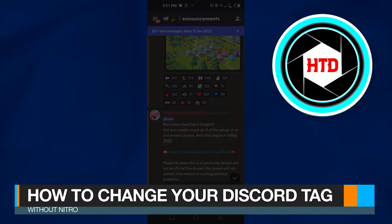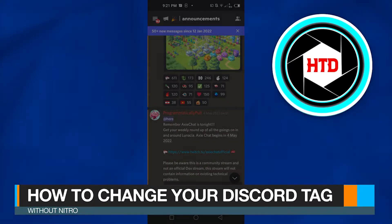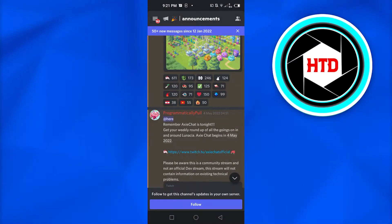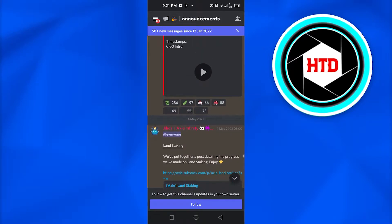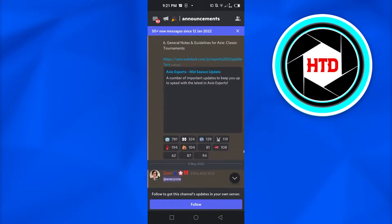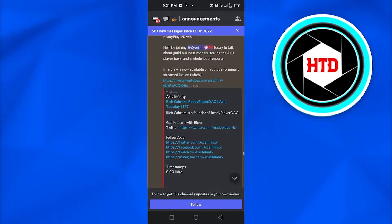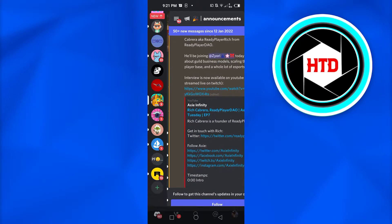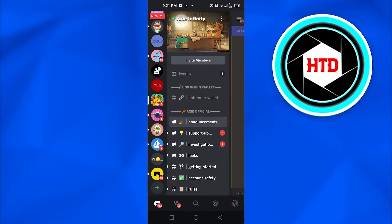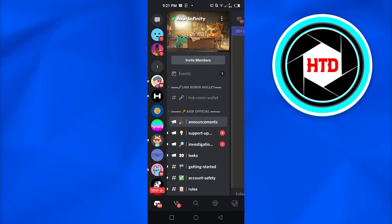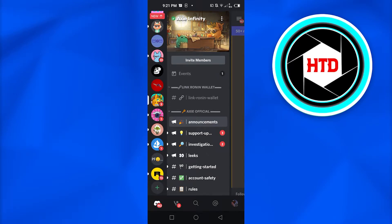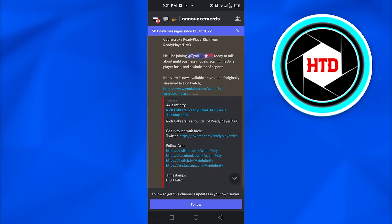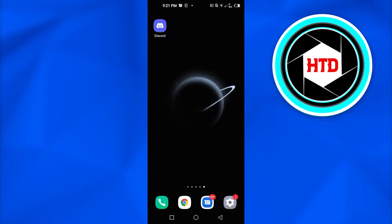How to change your Discord tag without Nitro. Hi guys, welcome back. Today I will show you how you can change your Discord tag without Nitro. So let's start. First, what you have to do is simply open up Discord.